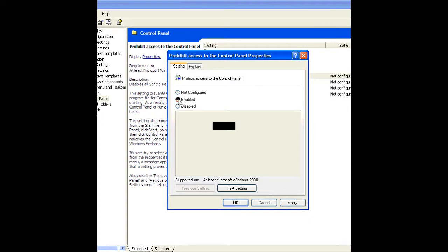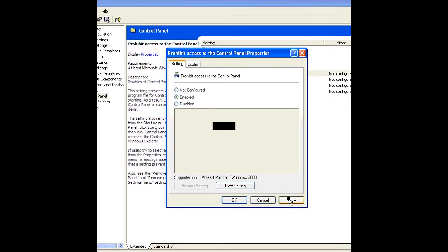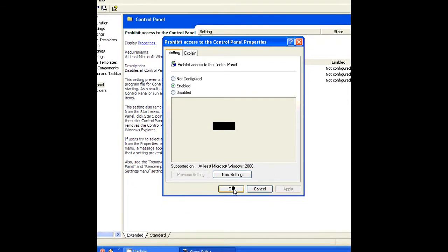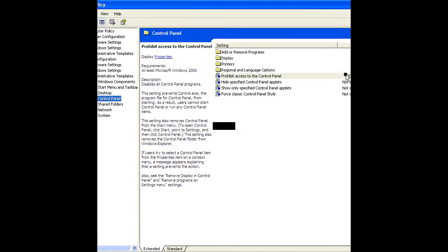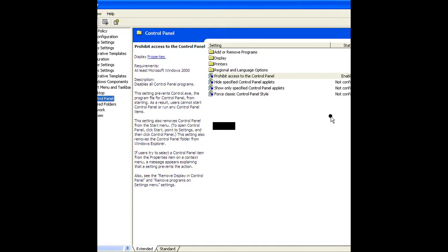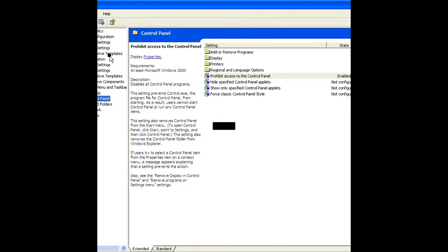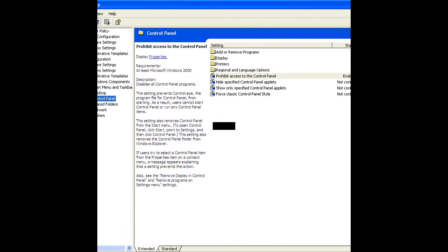Initially it is not configured. Double click on it to configure it. Enable it, then apply and OK. You can see here it is enabled now.